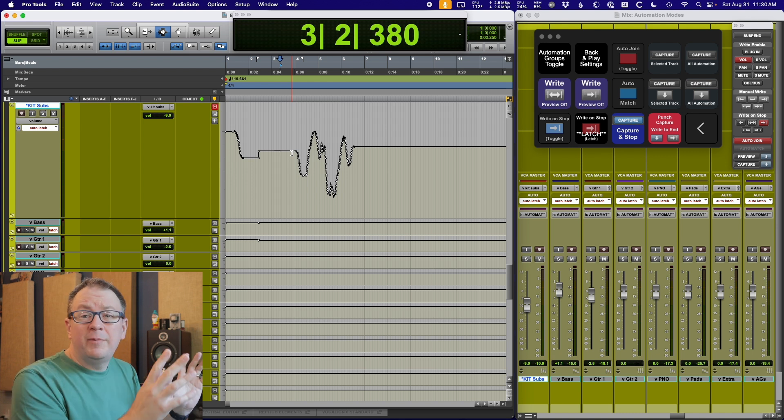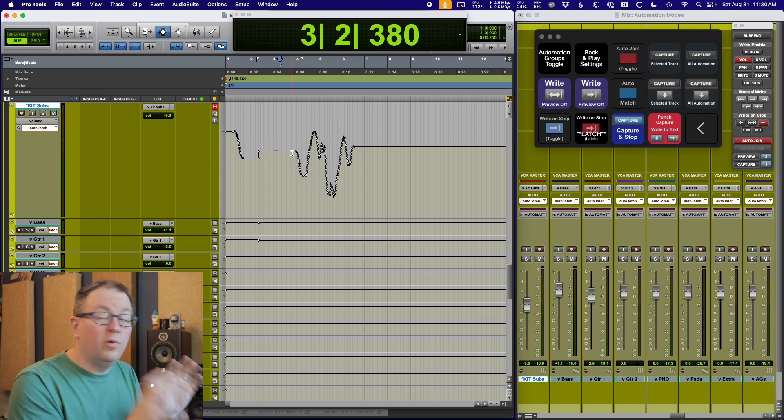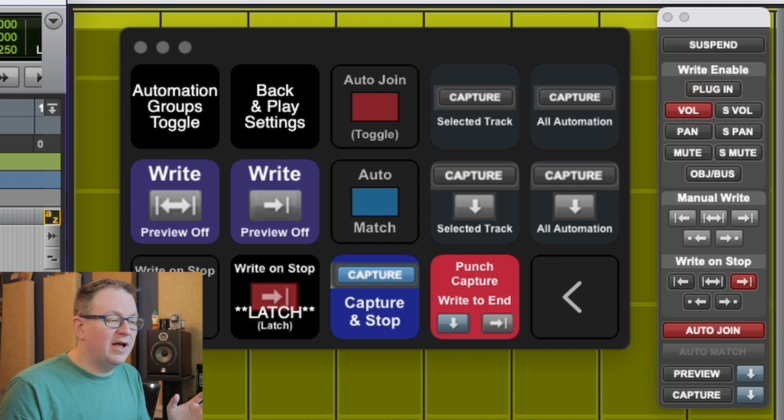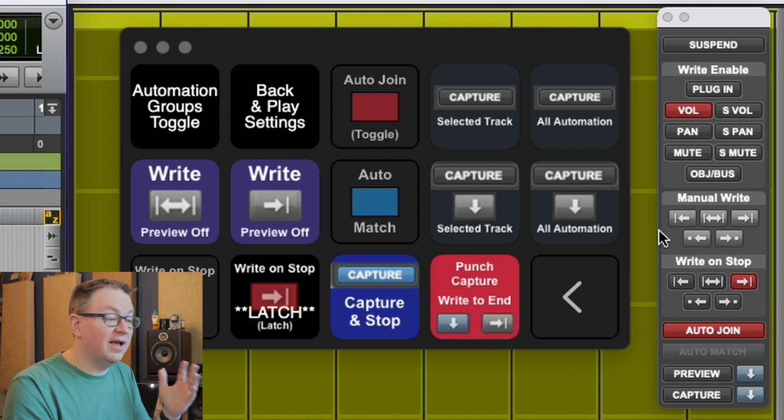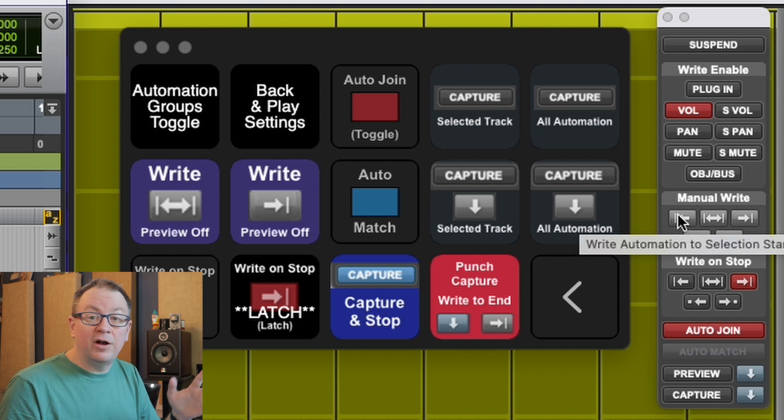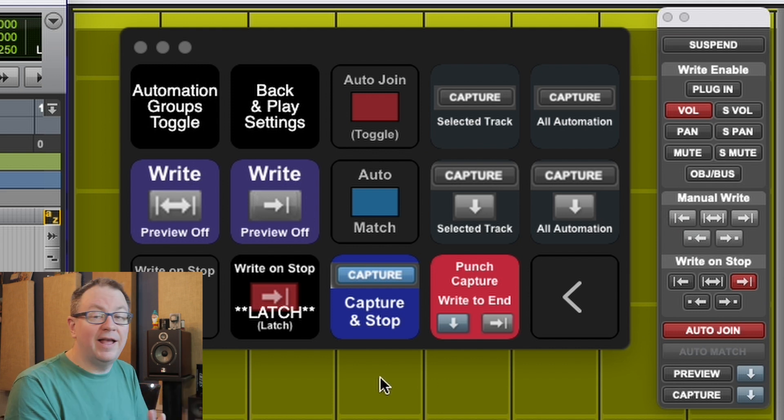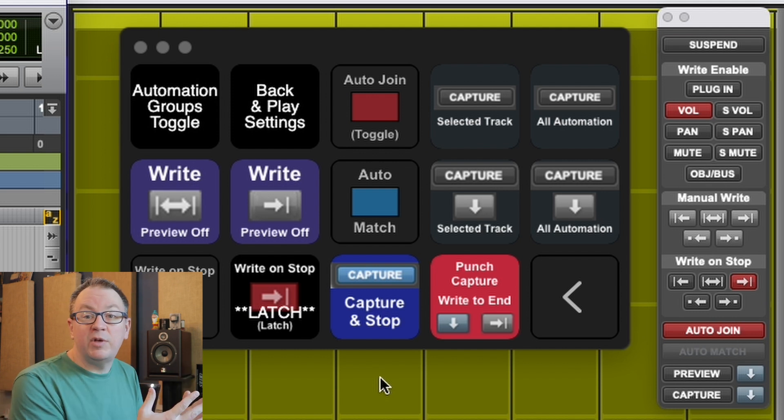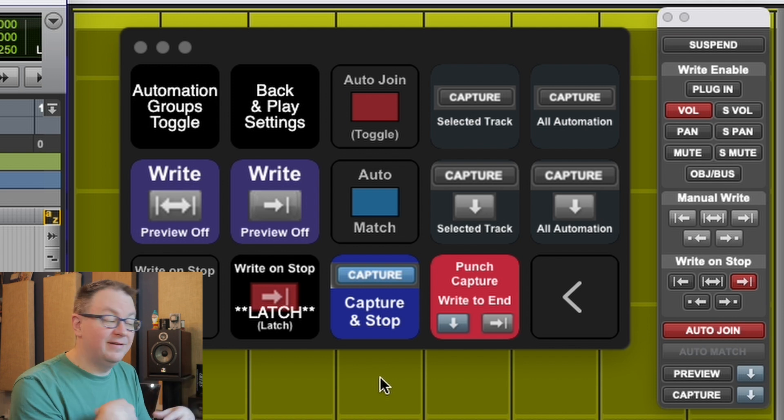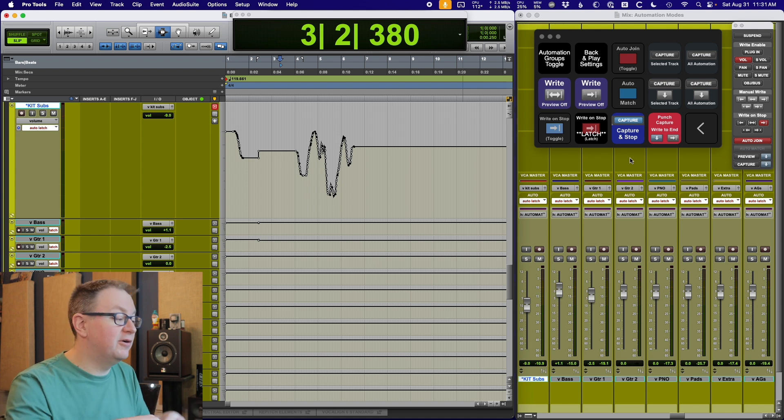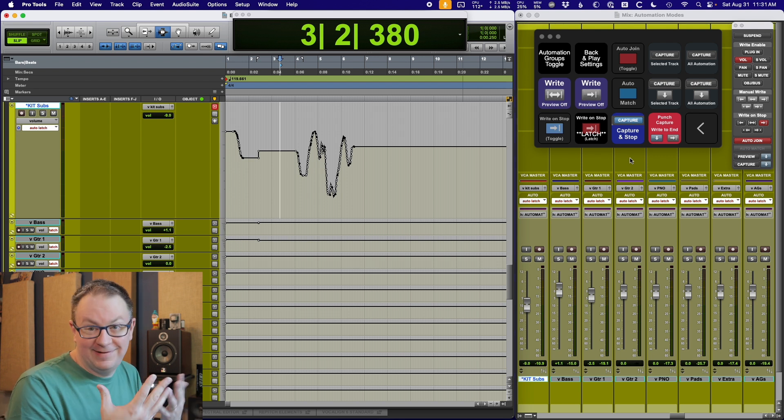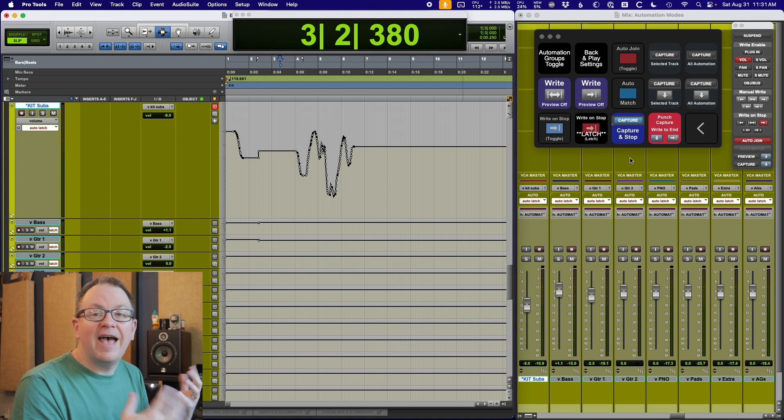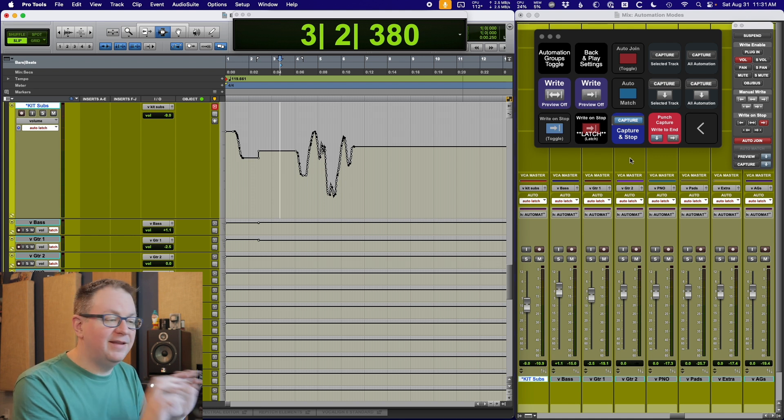So those are the automation modes in Pro Tools that I use. One other thing I should mention is I mostly do volume automation. Every once in a while, I will do mute automation. Sometimes I will do plugin automation, depending on what I'm doing. But I try and only enable the automation modes for things that I'm actually writing, just to keep things simple. It also reduces the load on the CPU in my system. When you start putting automation in here, it starts eating up CPU power.